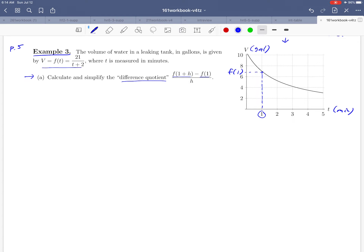What about f of 1 plus h? Well, 1 plus h is just a number that's a little bit bigger than 1, so let's just pick a place for it. And f of 1 plus h would just be the v value that goes with that — about here on our picture. So notice what we're really doing in the numerator: we're taking the difference between those two v values. You can think of the numerator as being a change in volume — the amount of water leaking out of the tank between those two times.